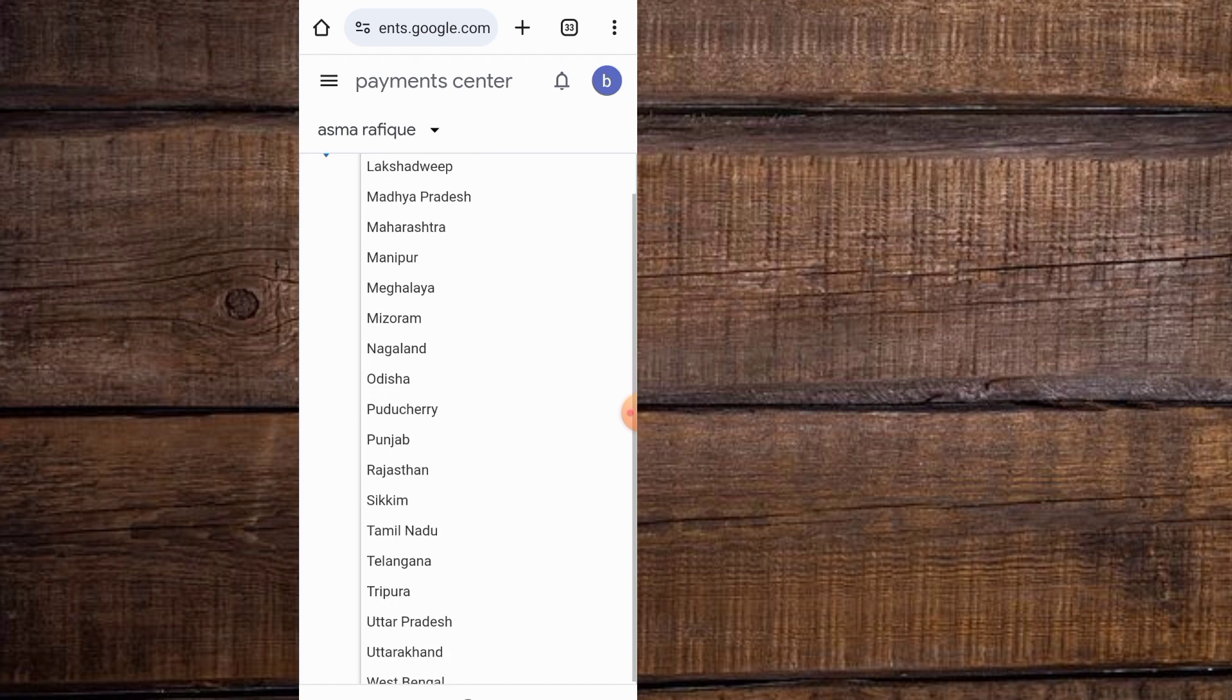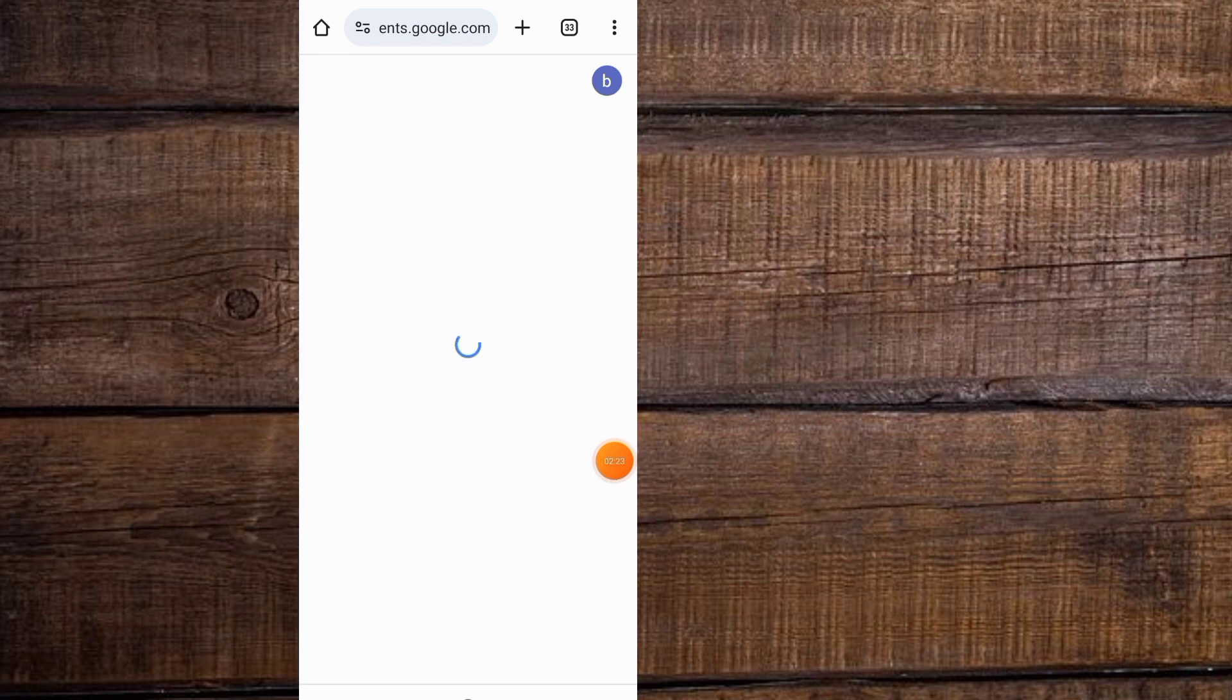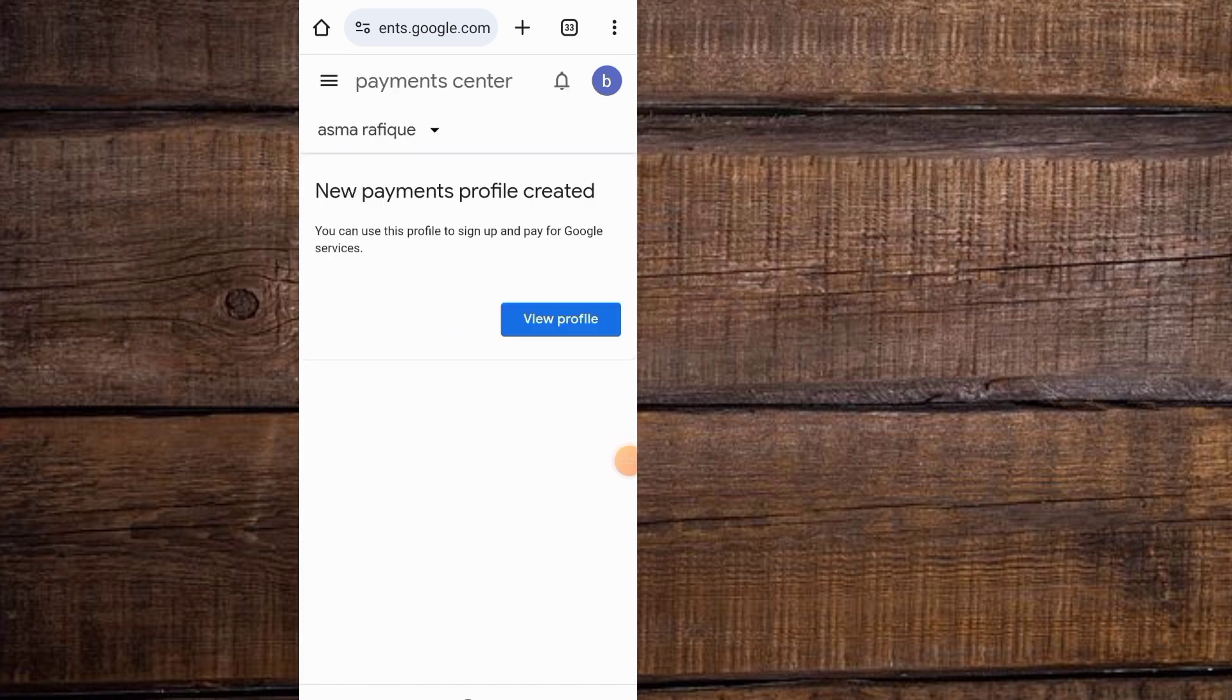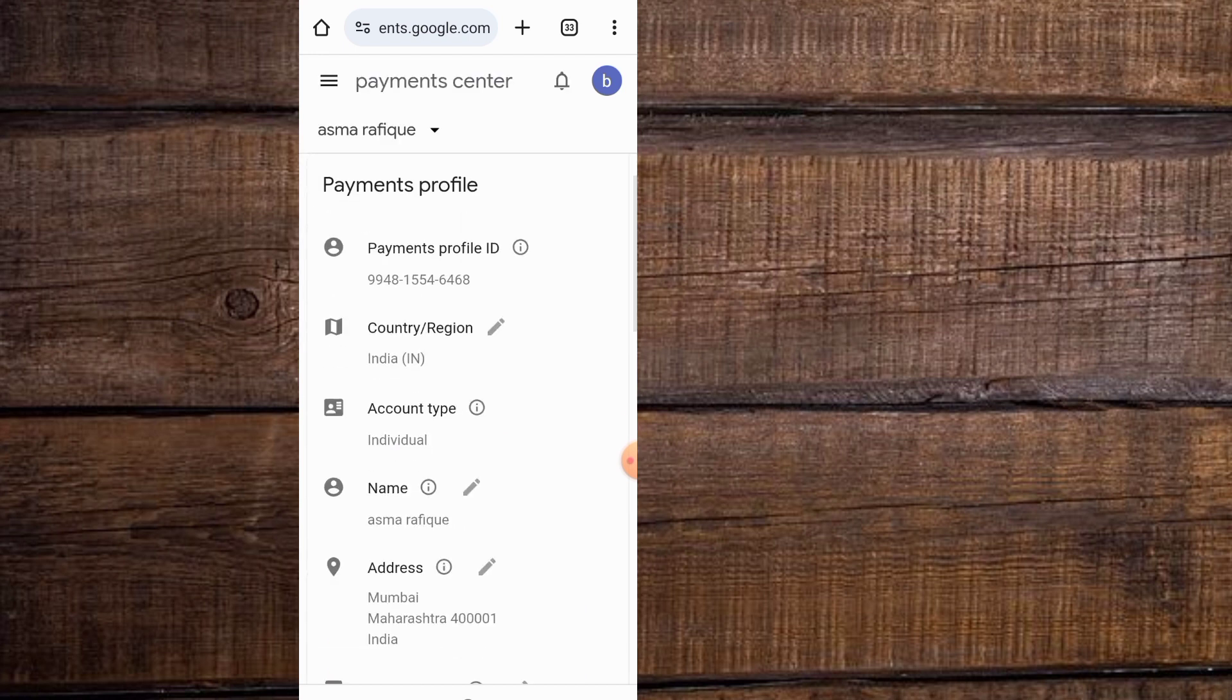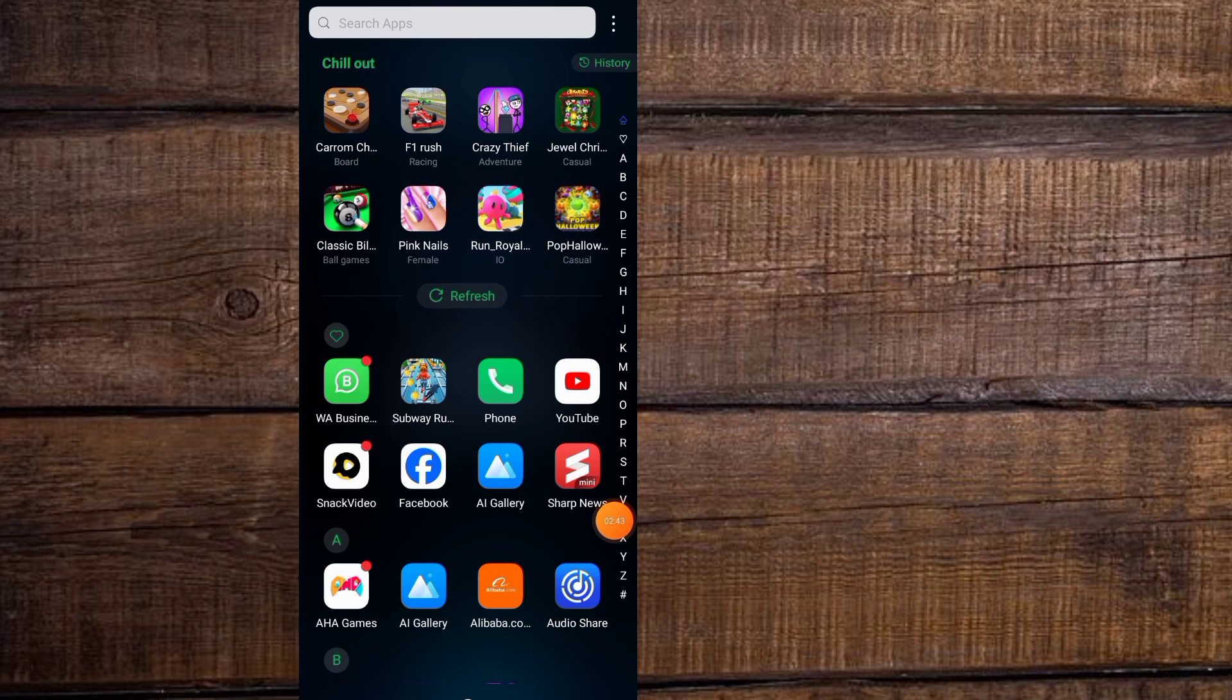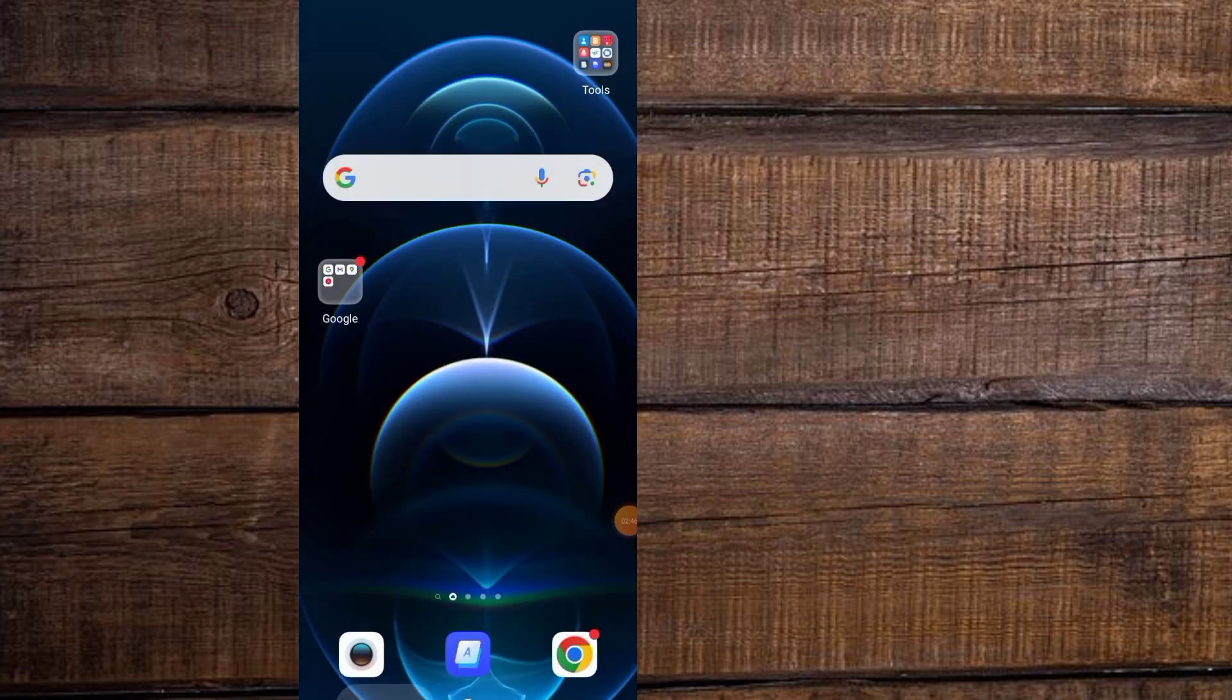Simply tap on continue and wait for some seconds again. Your profile has been changed, which means your Play Store country has been changed successfully. Guys, now open Play Store application and download the application you want to download.